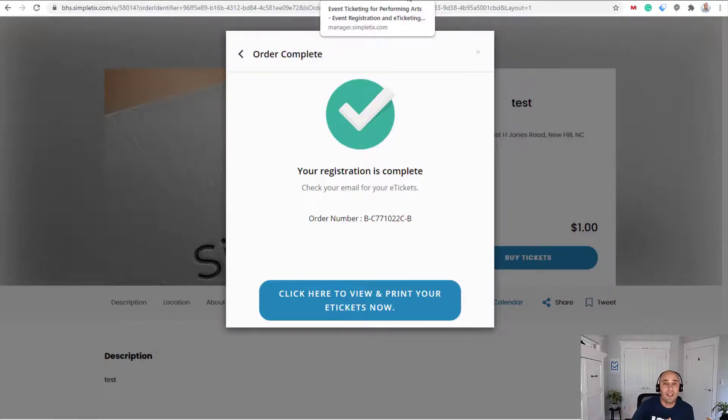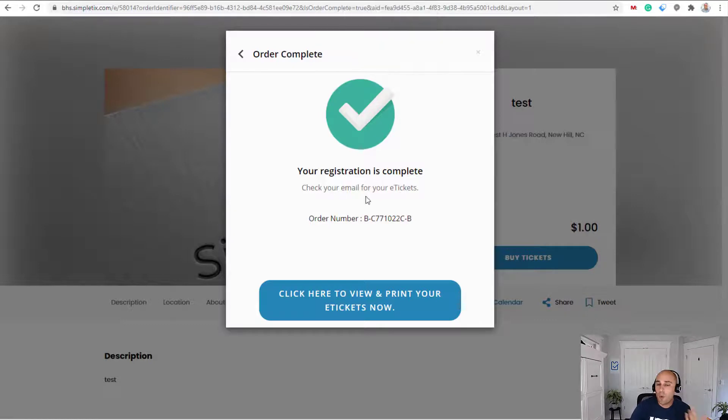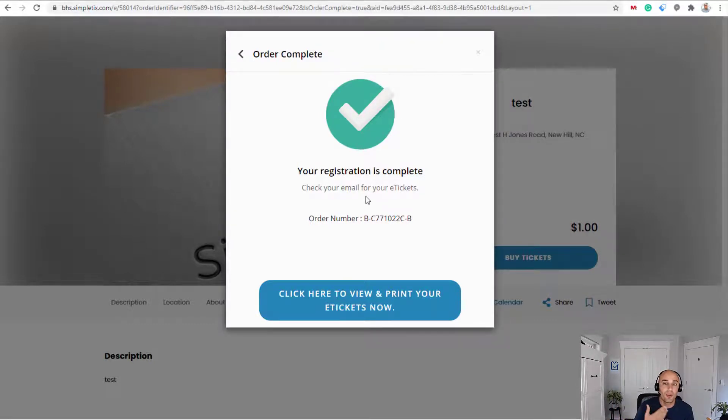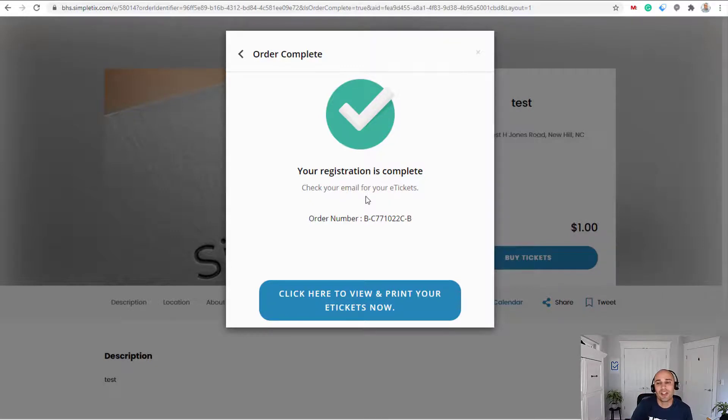So I just made an event that has one ticket type for a dollar and a service fee, and I made a test order with my credit card.